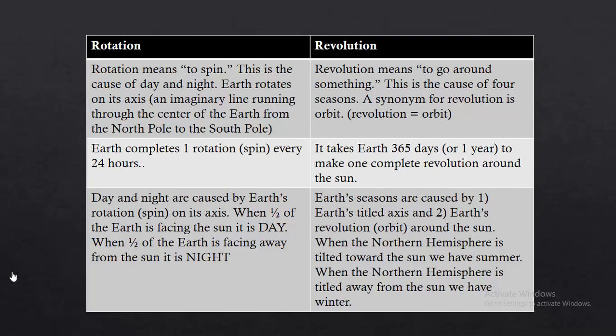These are the major details of rotation and revolution. Rotation means to spin and revolution means to go around something. The Earth rotates on its axis — this is the cause of day and night. Revolution means to go around something, and a synonym for revolution is orbit. Earth completes one rotation every 24 hours, and one revolution is equivalent to 365 rotations.